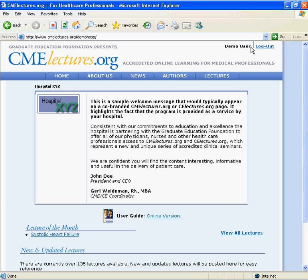This concludes Part 1: Accessing and Logging into the Site. We will continue this series with Part 2, an overview of the interface. If you have questions or comments about this tour, please feel free to contact a Graduate Education Foundation representative at 877-263-5400.